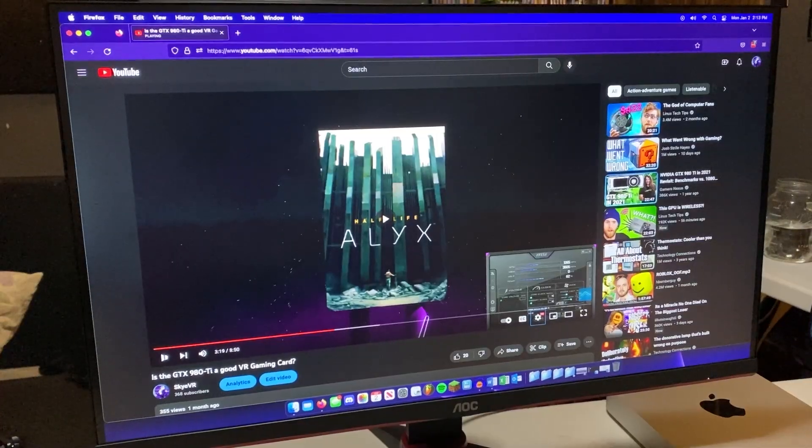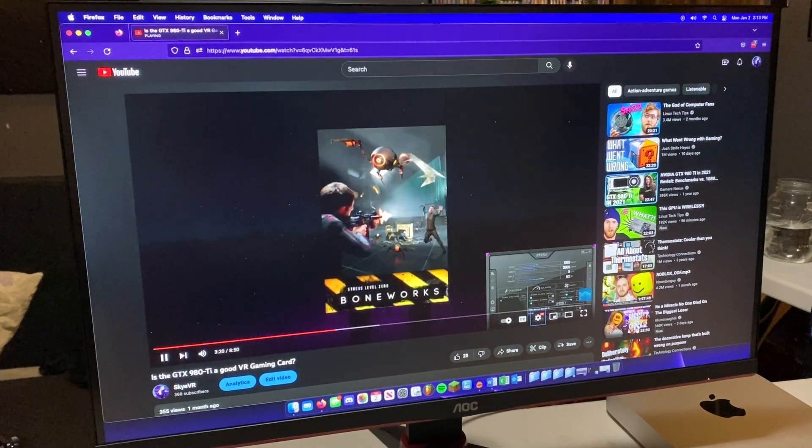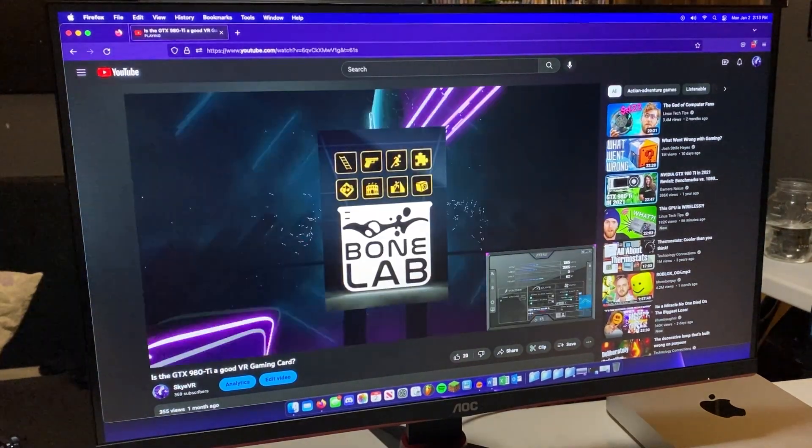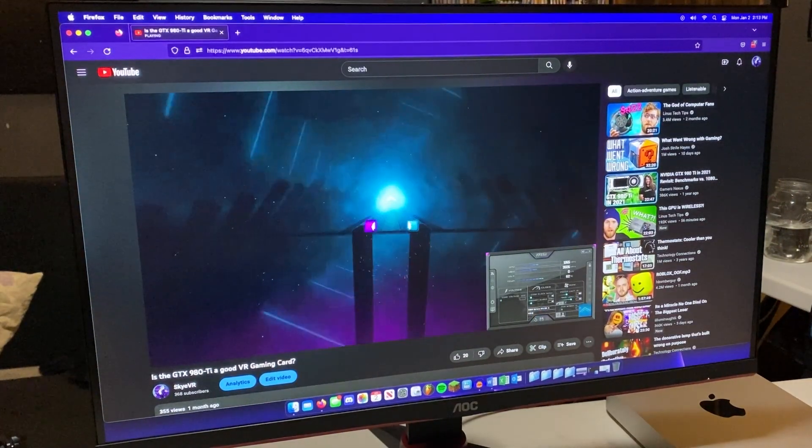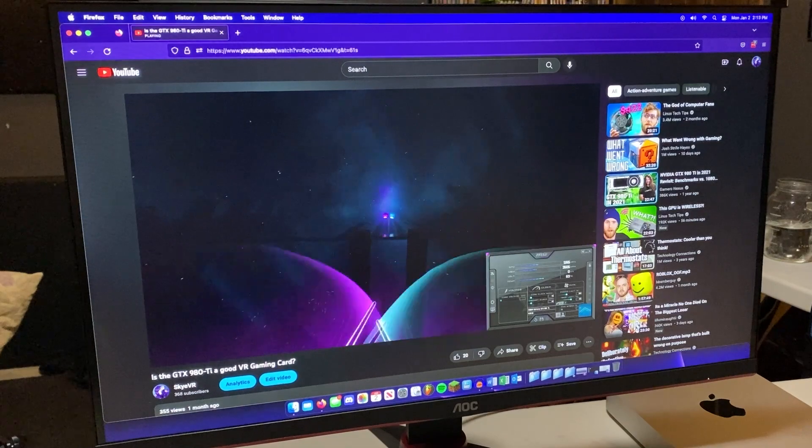1080p YouTube playback is smooth, and there wasn't really any issue. Microsoft Office apps run pretty well, but those are also extremely easy to run.